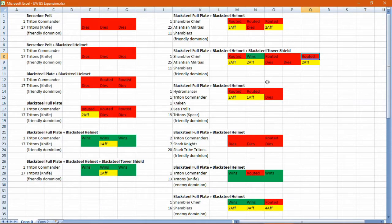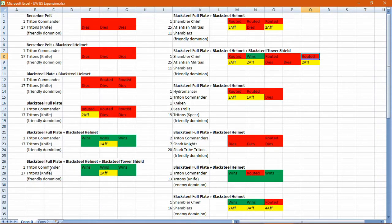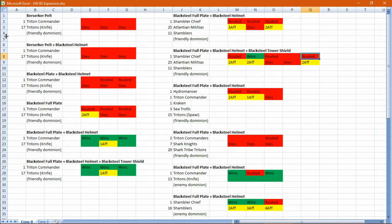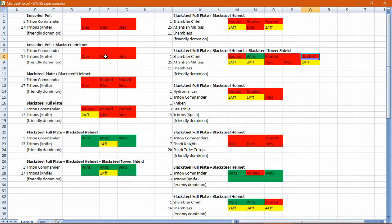On the left hand side you can see I've tried different combinations of items against the same group of indies. Up the top you can see the berserker pelt didn't have much luck getting poked to death.